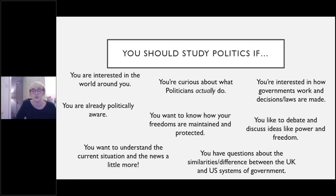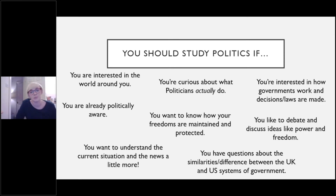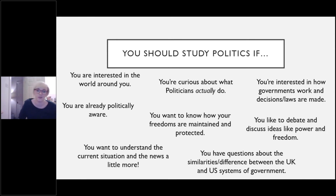If you're already politically aware, that's really useful but not a requirement. If you want to understand the current situation that we're living in and follow the news a little bit better, or if you have questions about the similarities and differences between the UK and the US systems of government, politics would be right for you.